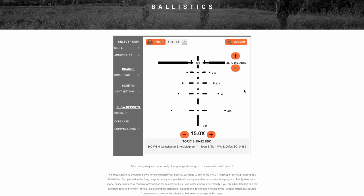You'll note that it's set for a 100-yard zero. The 300 Short Mag is a very flat-shooting cartridge, so to optimize it I'm going to change my zero distance to 200 yards simply by clicking the plus button. Now you'll see the dots represent 307, 422, 534, and 665 yards, with a bottom post of 814. You can see that it's almost 100-yard increments that the BDC reticle actually provides bullet drop compensation for.